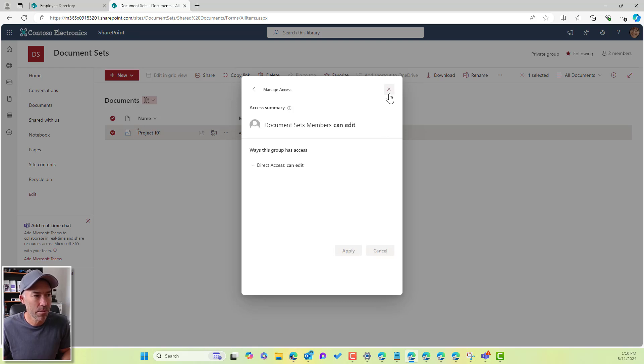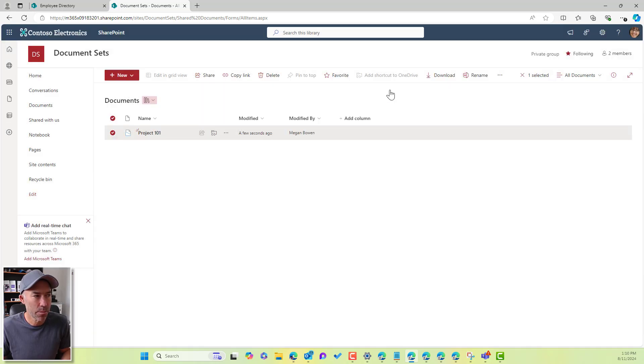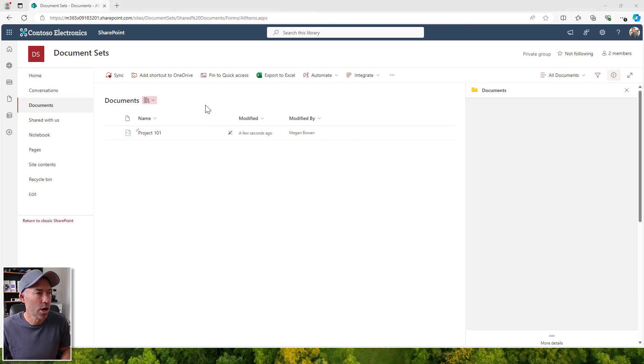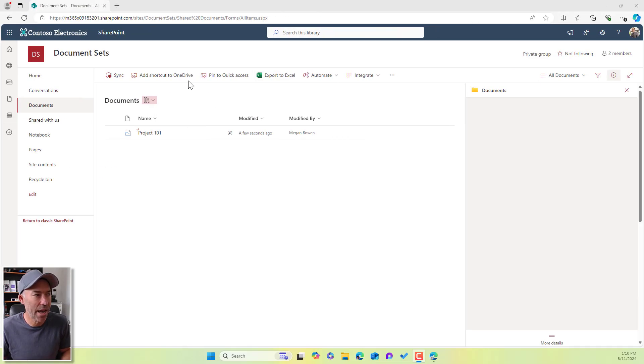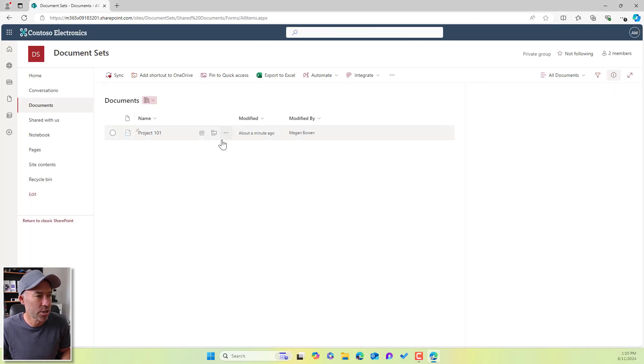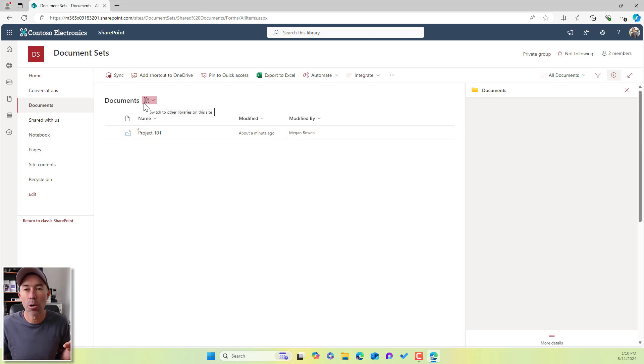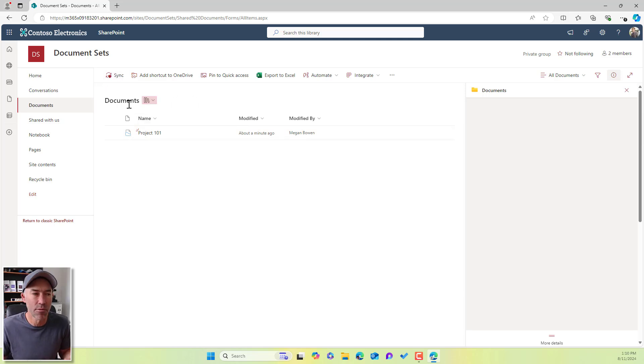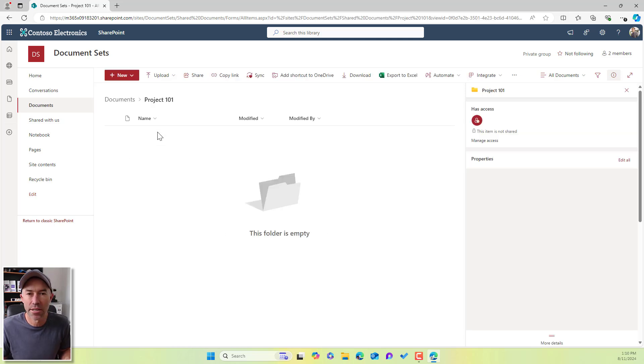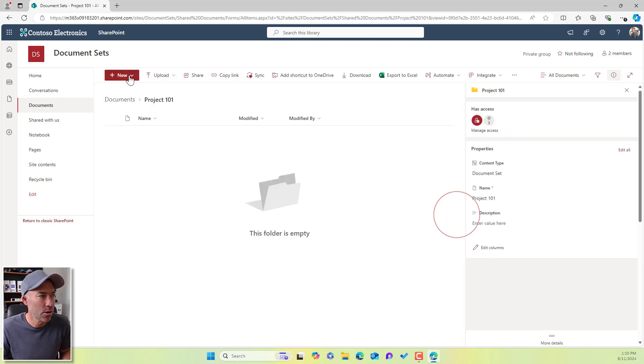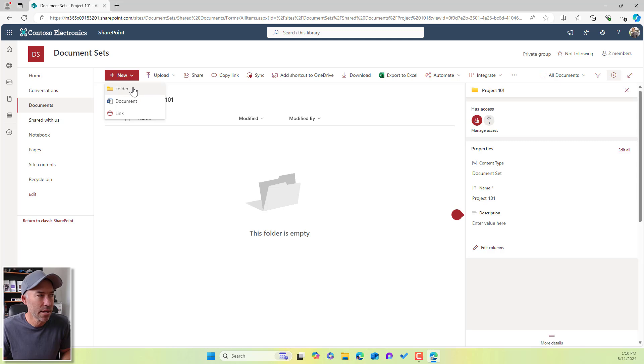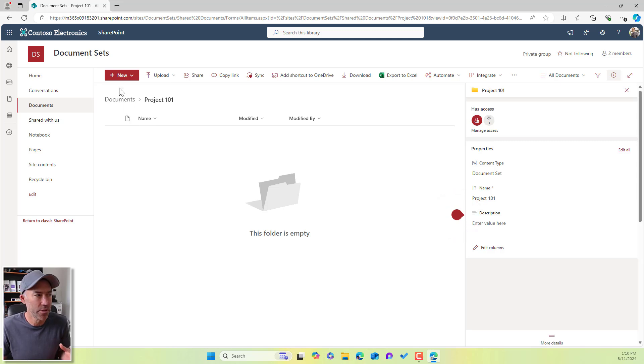So now if I jump and close this, I'll go across to Alex. I'll hit the refresh button. And now at the top level, he still doesn't have access to create at this level. But when he gets inside this document set, we've got this new button, we've got upload, and he can then create inside of this document set.